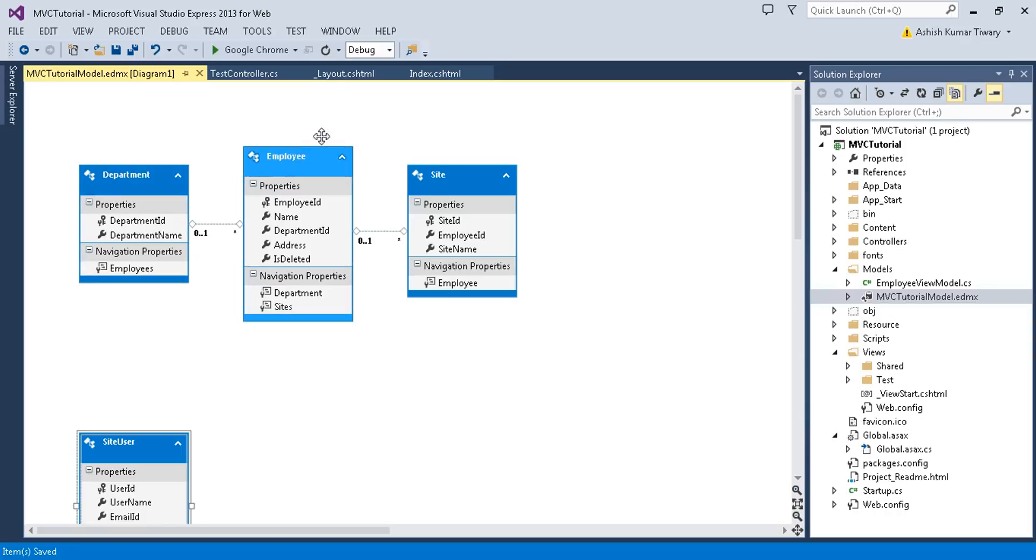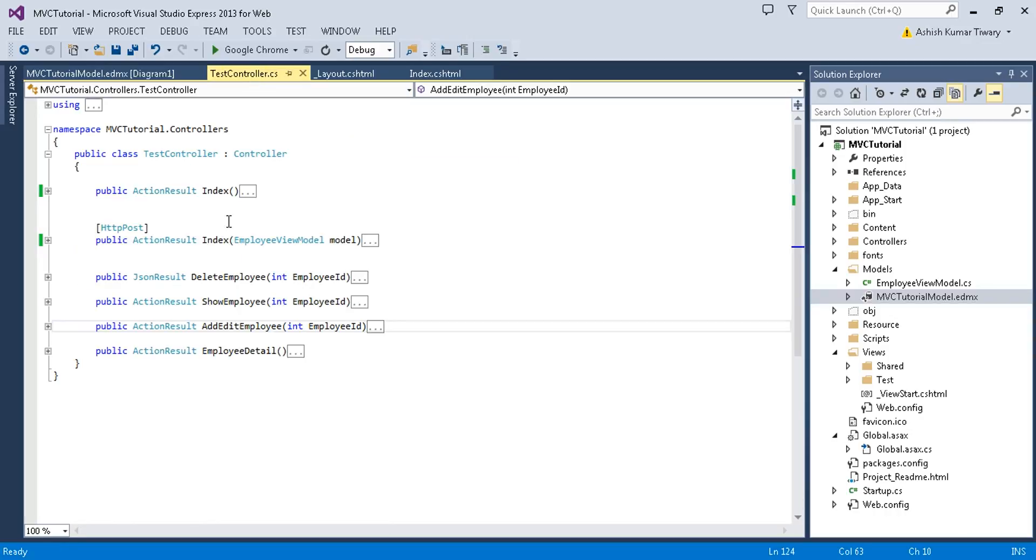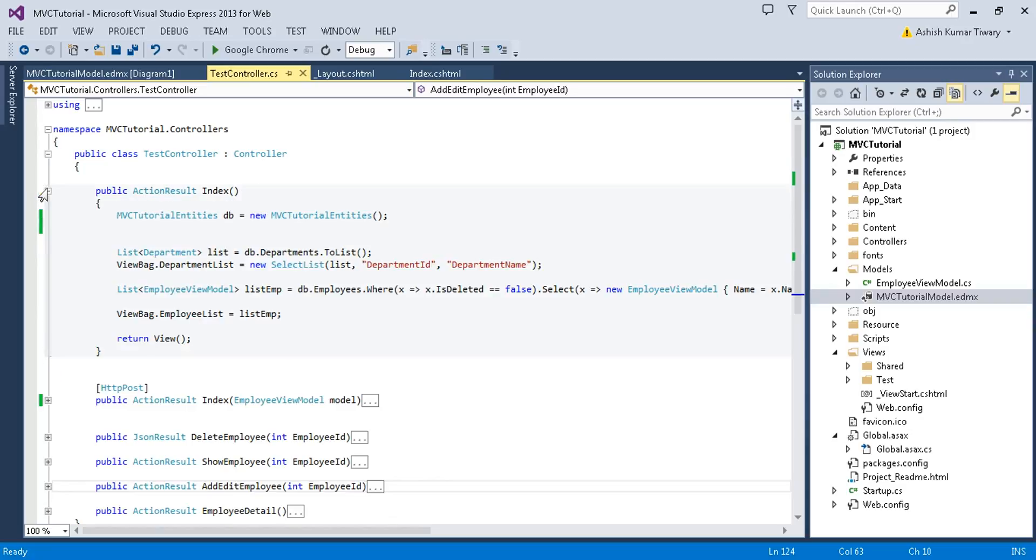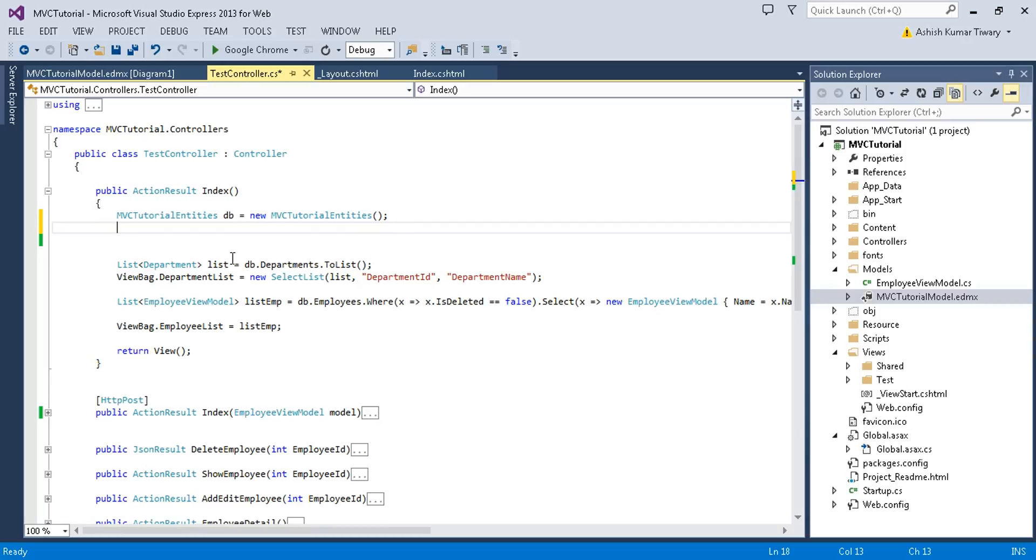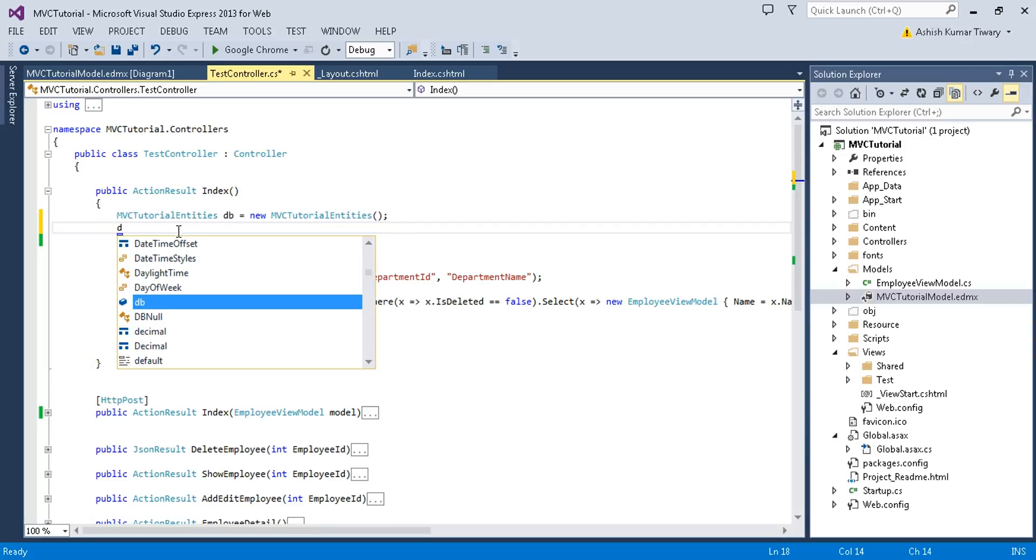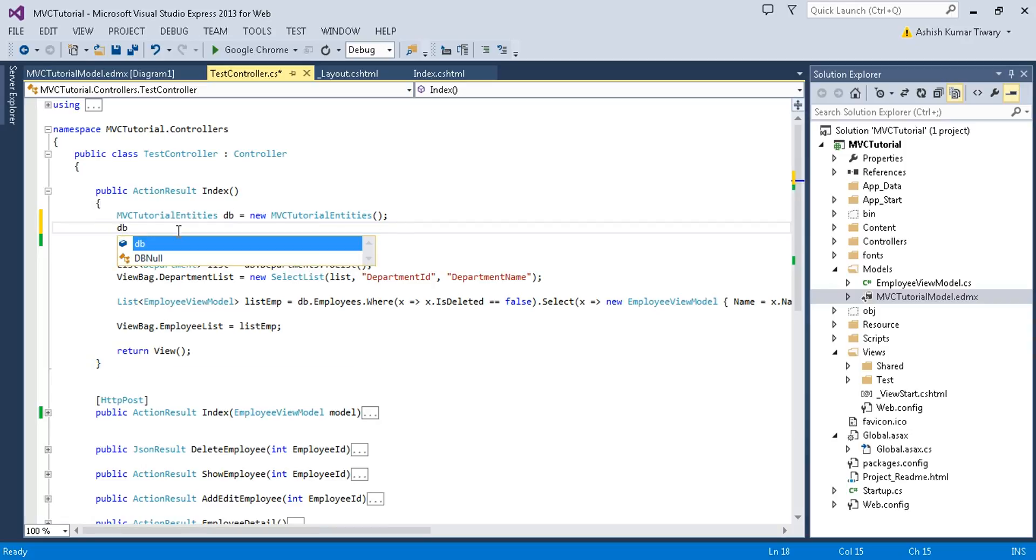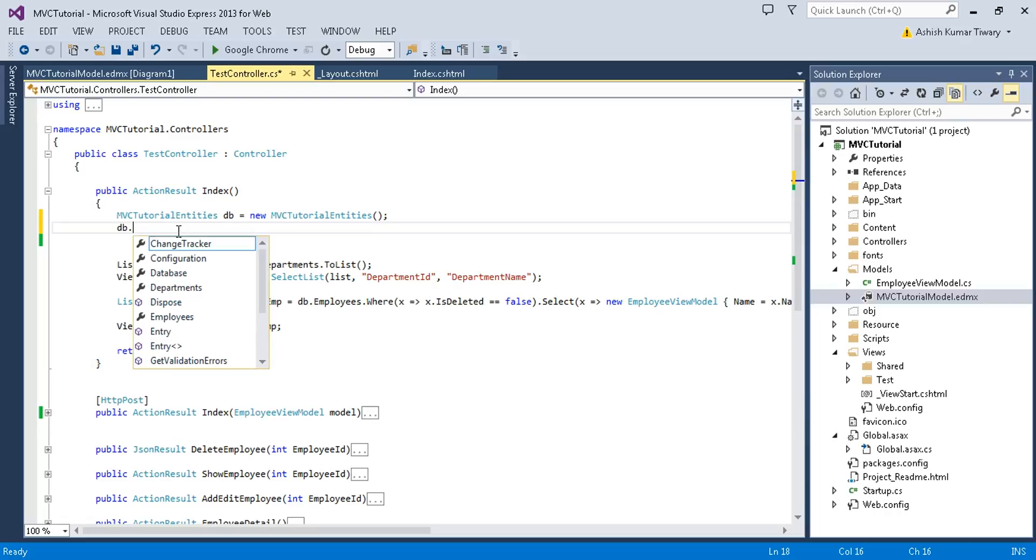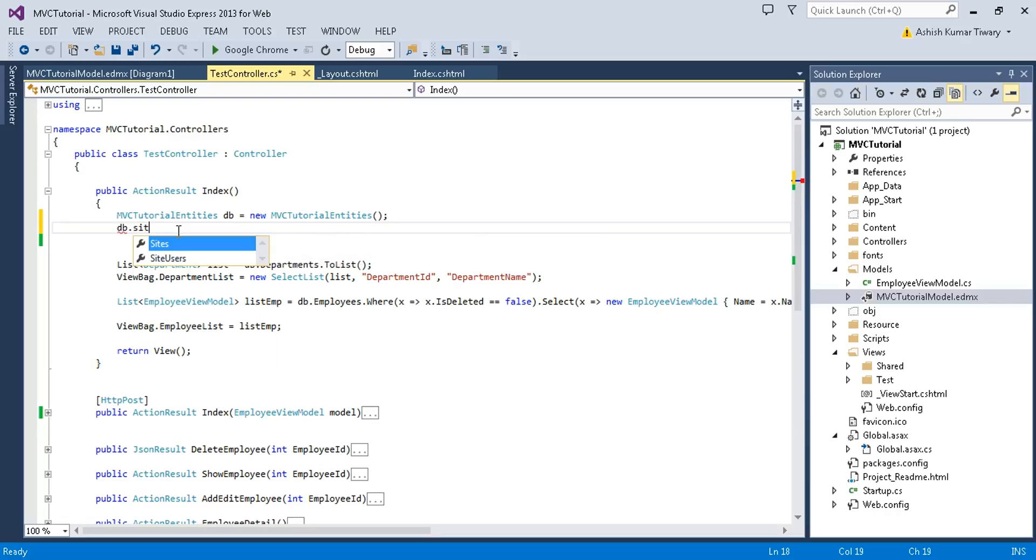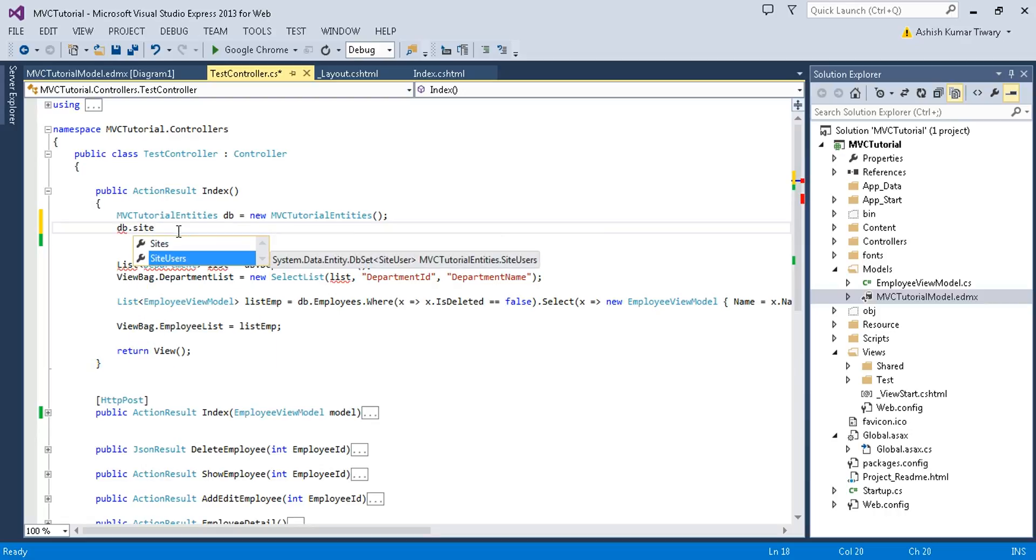Now let's check on your controller whether it is accessible or not. Here I have defined my entity context. Just put db.SiteUser. It is accessible.